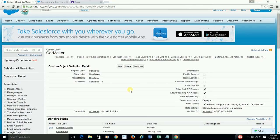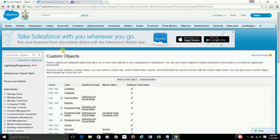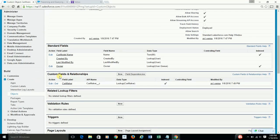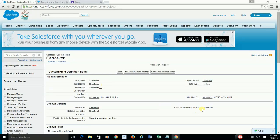Here is carmaker with all the standard fields, name being the prominent one, and I don't have any custom fields or relationships. If you go back to carmodel, you will see that I have created a custom lookup field called carmaker, which points the relationship back to carmaker as the parent object. The child relationship name is called carmodels. So if you refer to this relationship in your code, you are going to say carmaker__r, and to refer the child relationship, you are going to say carmodels__r.